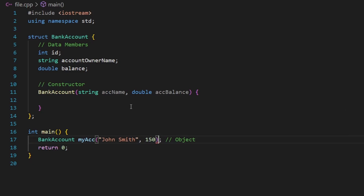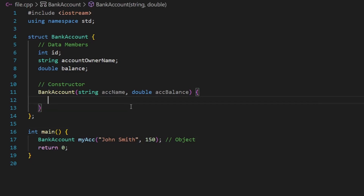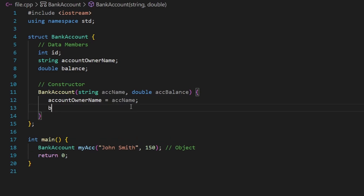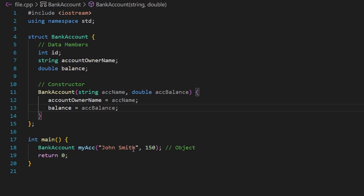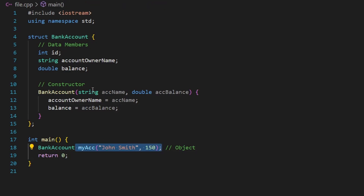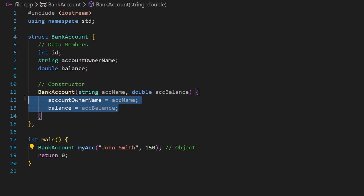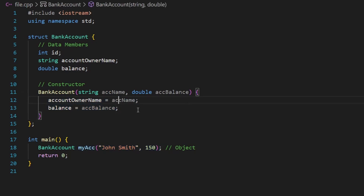I'll set account_balance to 150. Inside the constructor, I assign the parameter to the data member: account_owner_name equals ac_name, and balance equals account_balance. So we receive these inputs from the constructor call and assign them to the variables — this is how we initialize the data members.